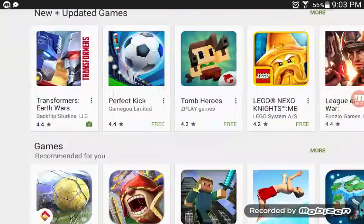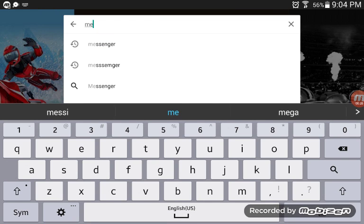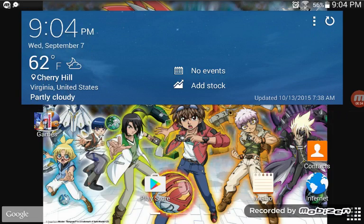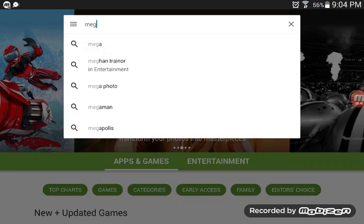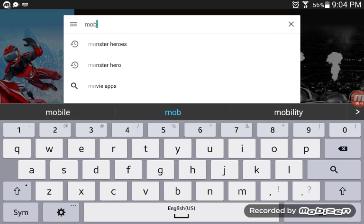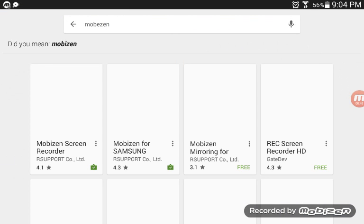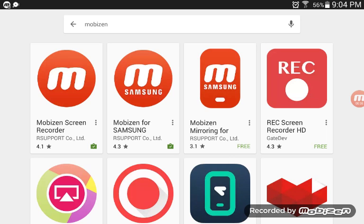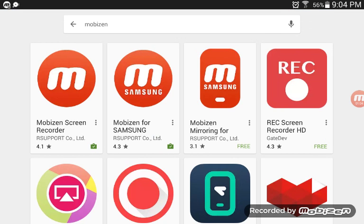Search for screen recorder. There are two of them — there will be a screen recorder and one specifically for Samsung. You have to get the one for Samsung, because that's the one you need to record.